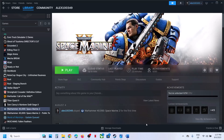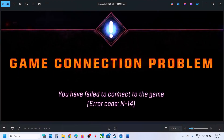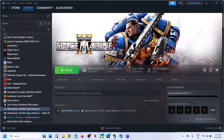Hello guys, welcome to my channel. Today in this video, I'm going to show you how to fix this game connection problem — the error code is N14. So if you're receiving this error, please follow the steps shown in this video.